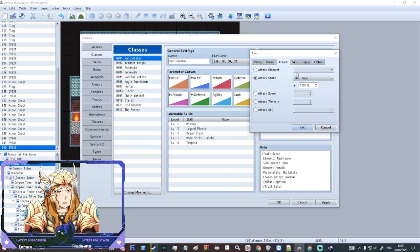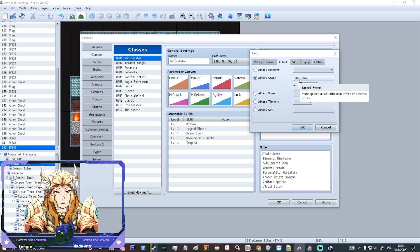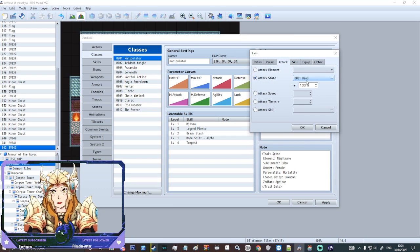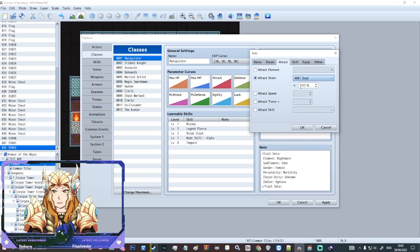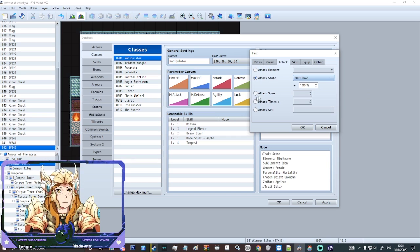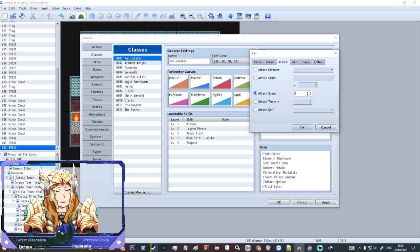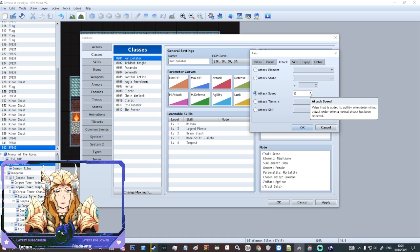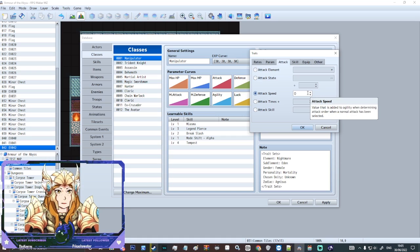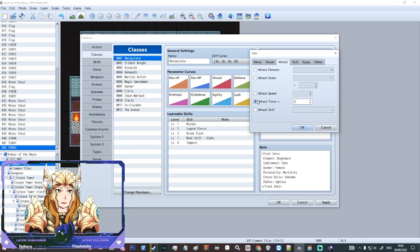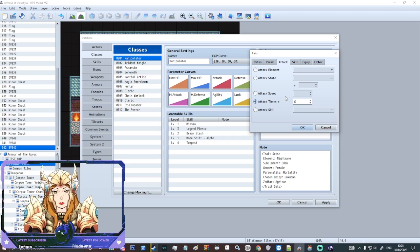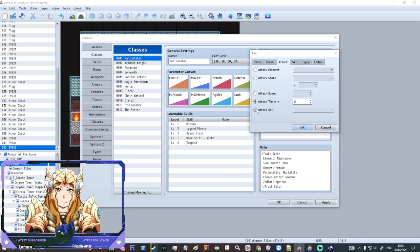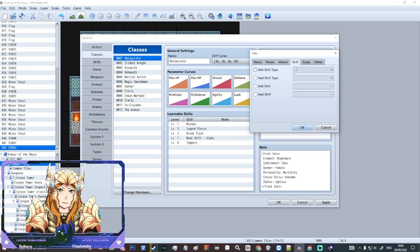You can also give them a chance to inflict a state with their normal attacks as well. So by doing a normal attack they could have a chance to blind. A little bit OP but that's something they could do. Attack speed is how quickly they attack. So it will add to their base agility stat. So they could be a ninja or something and be natively faster in this class. Attack times. They could attack twice if they're specifically quite quick. And there's attack skill.